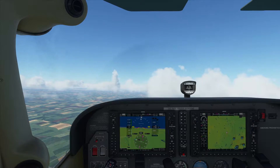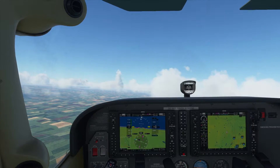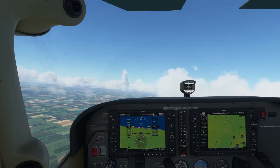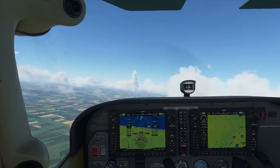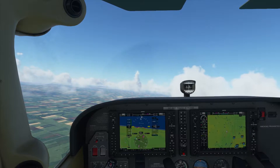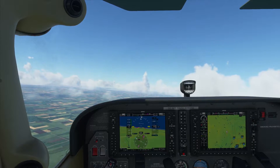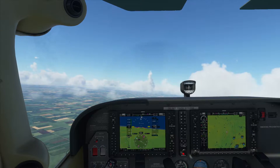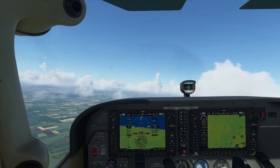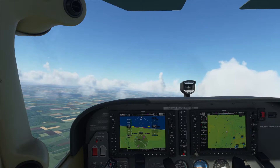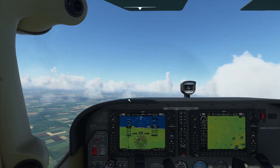Hey, this is Kip, and I'm going to give you the basics of using the autopilot in the Cessna 172 Skyhawk G1000 model in Microsoft Flight Simulator 2020. I'm running Flight Sim version 1930, right after the Japan update. If you're watching this in the future, things might have changed or been improved, but this is how it works today.